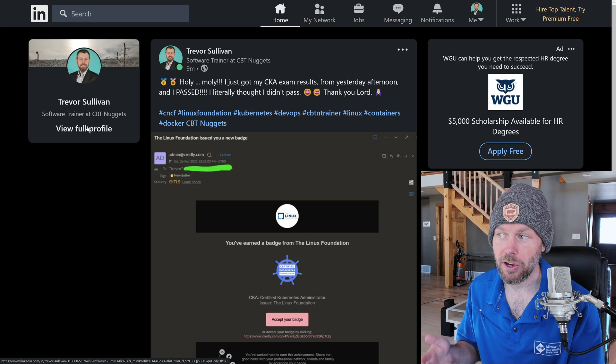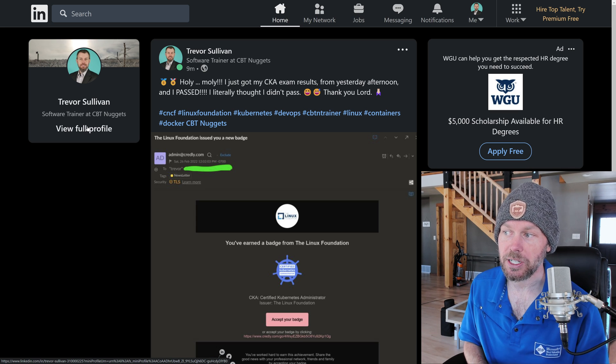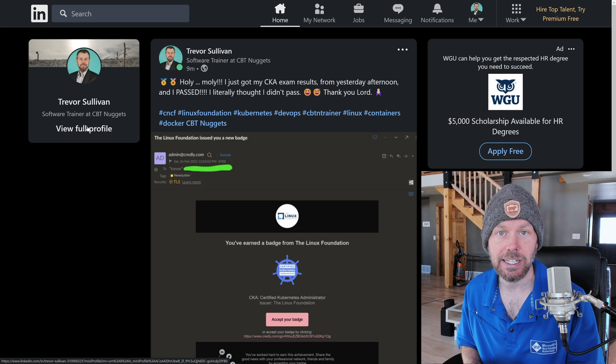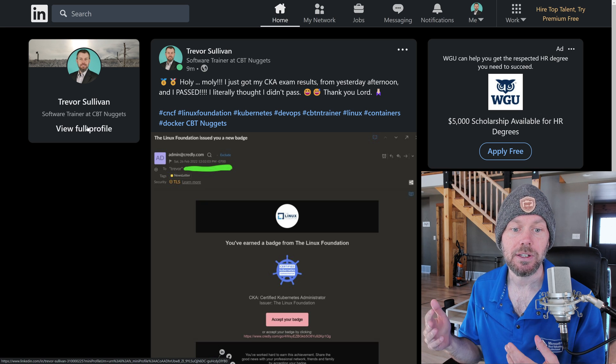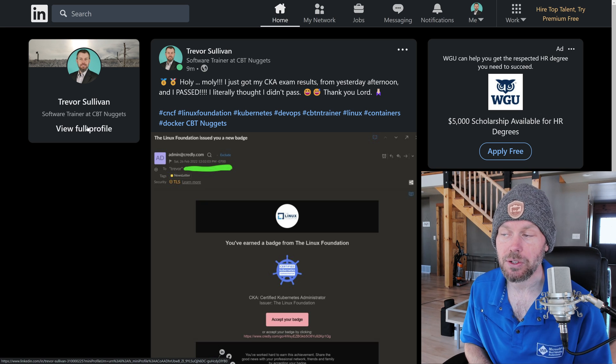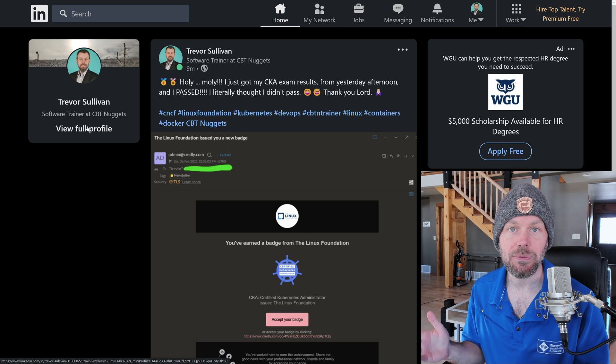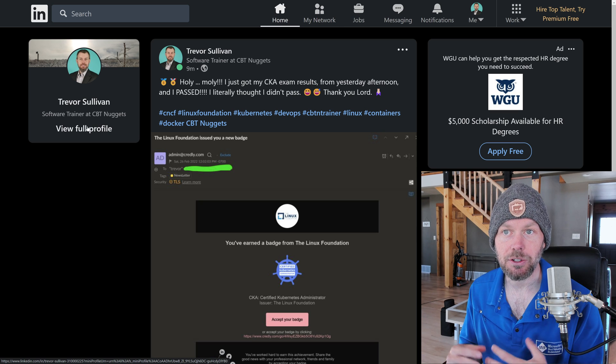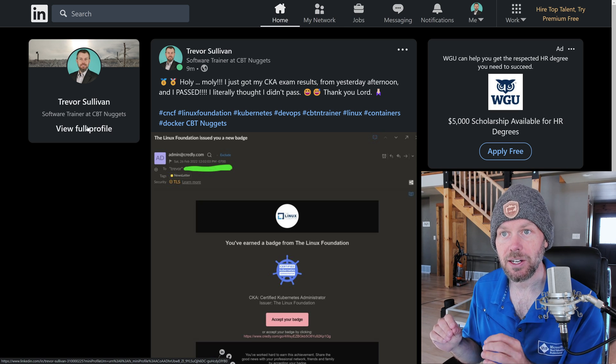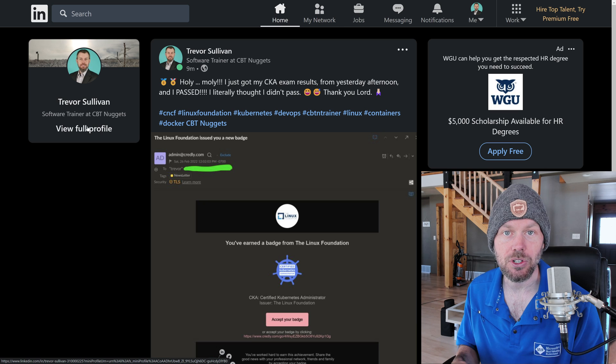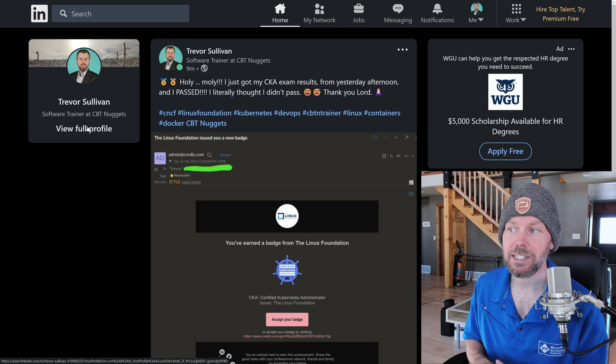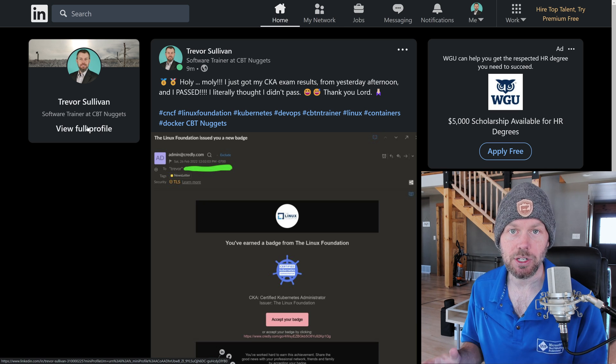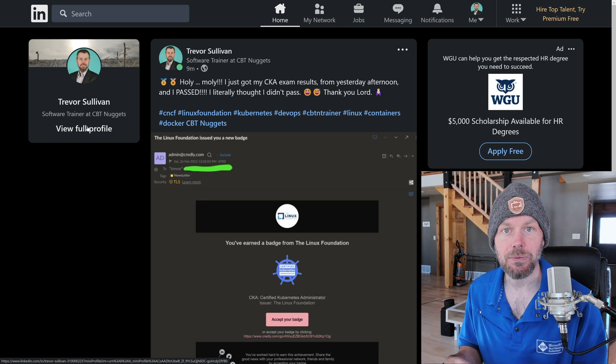It didn't apparently cost me the passing score because I did actually get the CKA exam badge and certification. But definitely having a little bit more intimate knowledge about some of the fringe features of the kubectl command line utility would be extremely helpful.